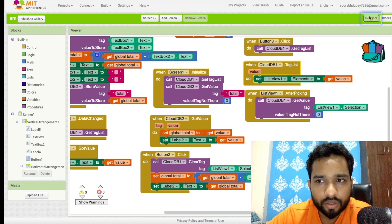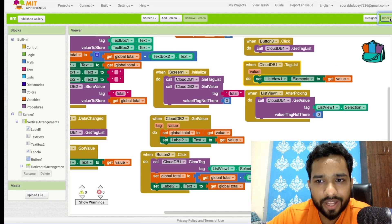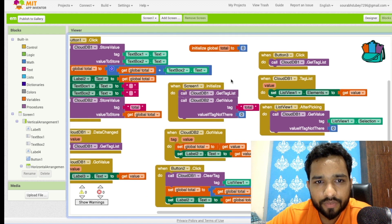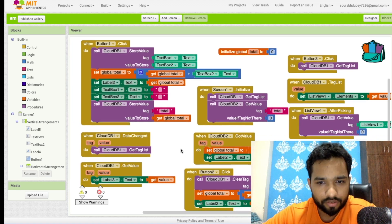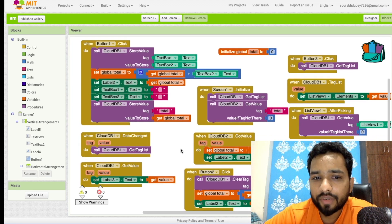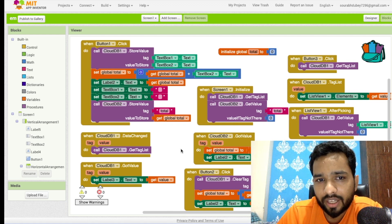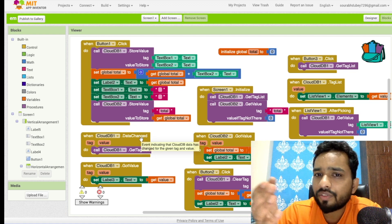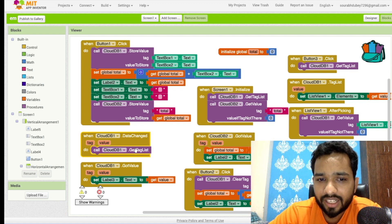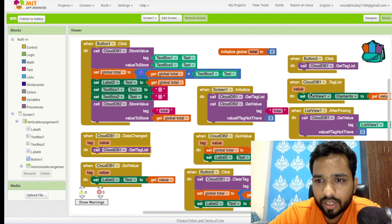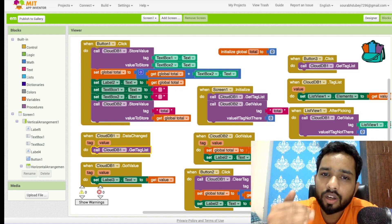The list view displays all items fetched from the cloud. Whenever CloudDB data changes — meaning whenever I add a new value to my list — this data-change event fires. Once data changes, I fetch the tag list again, which automatically refreshes the list view with all updated CloudDB values.